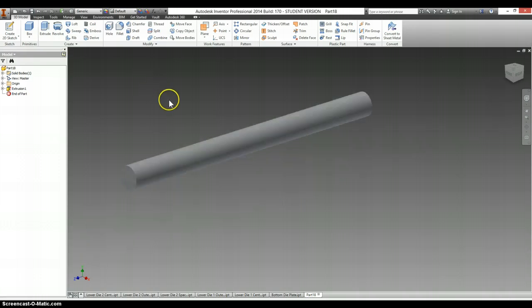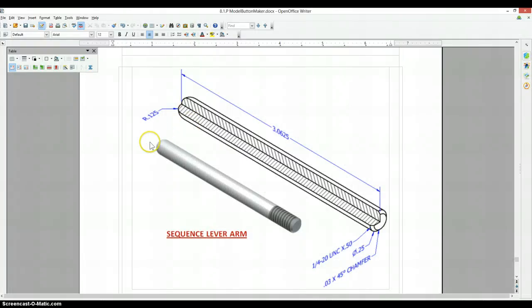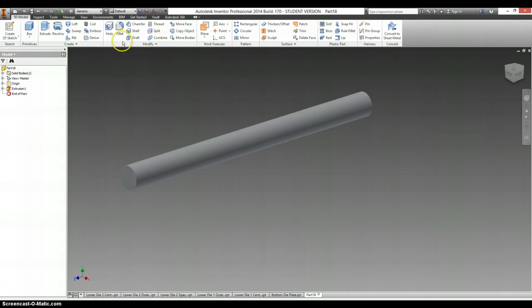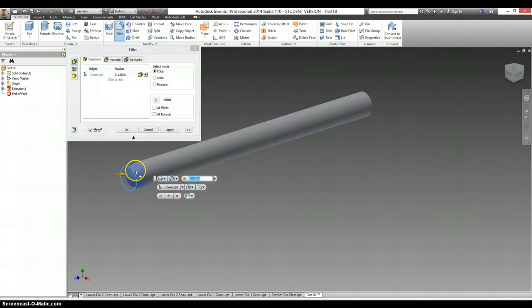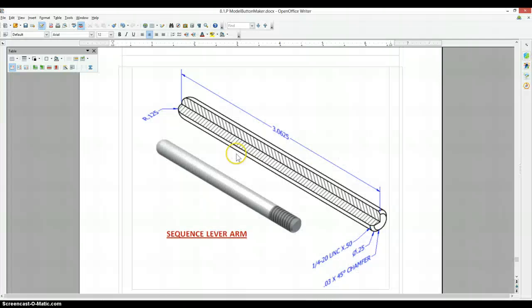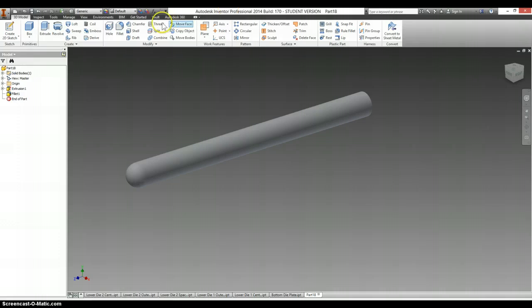We're going to add a fillet to the end of it at 0.125. We're going to chamfer the other end at 0.03.